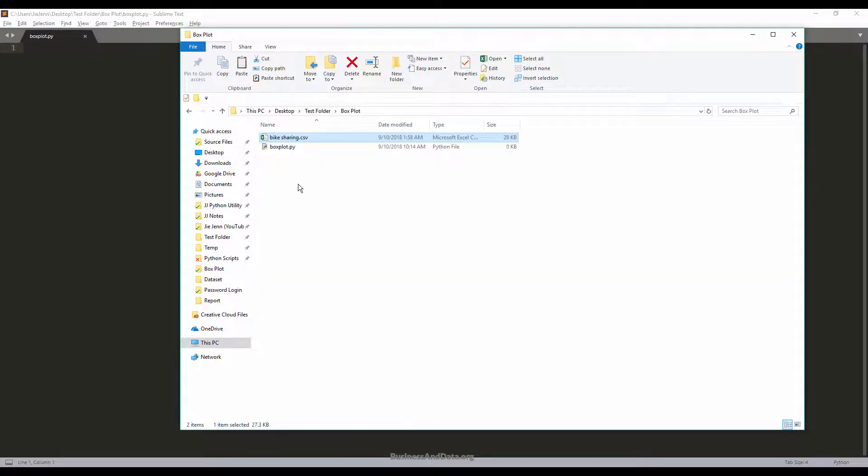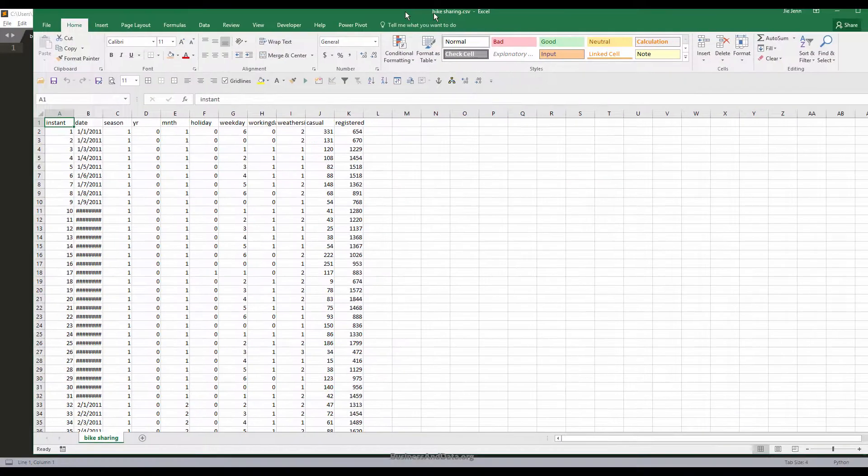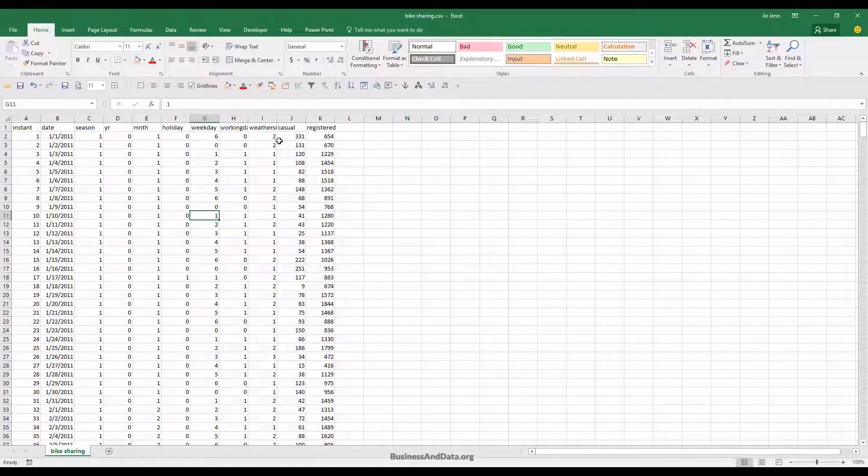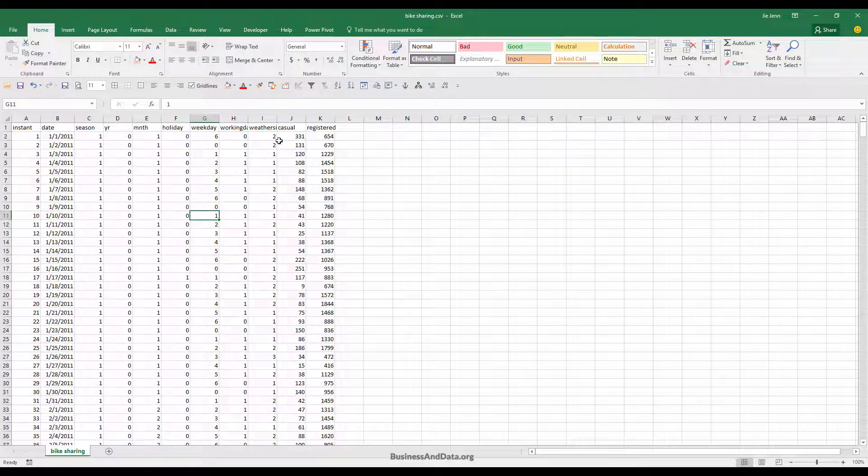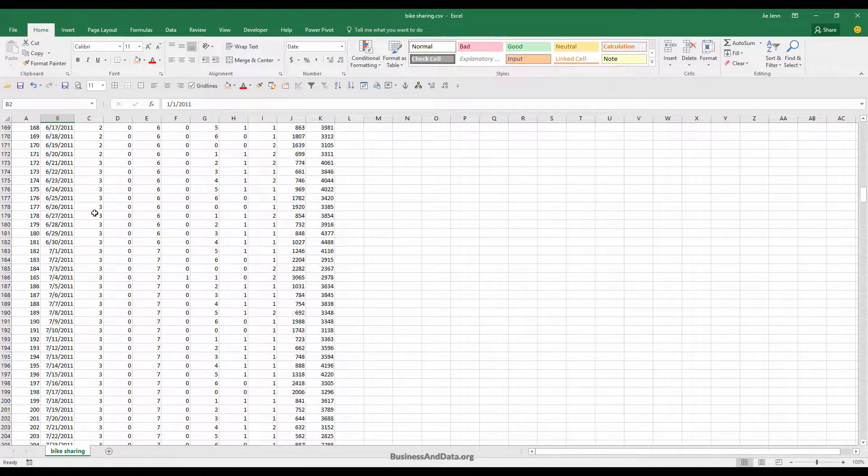Over here I have a bike sharing.csv file. I downloaded this file from the governmental website. This is the data for one of the bike sharing programs in Washington DC from 2011 all the way to end of 2012.